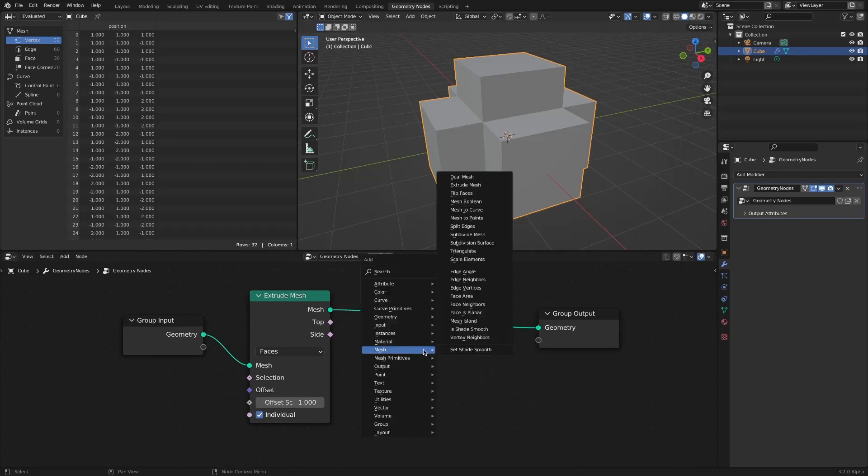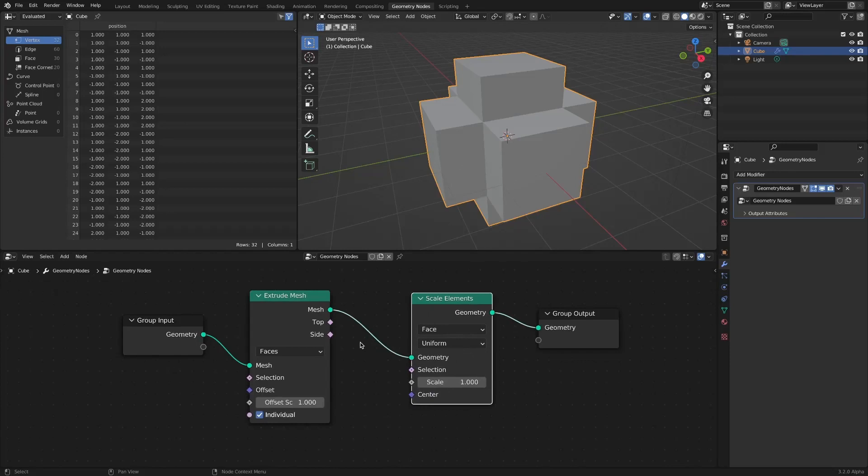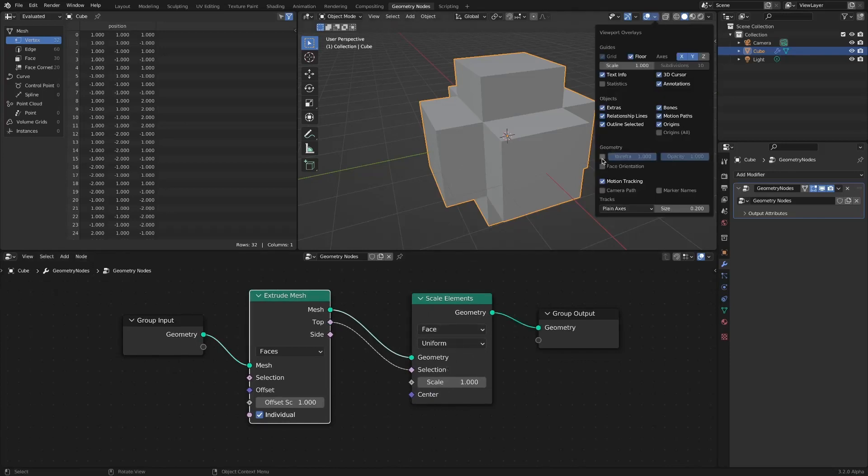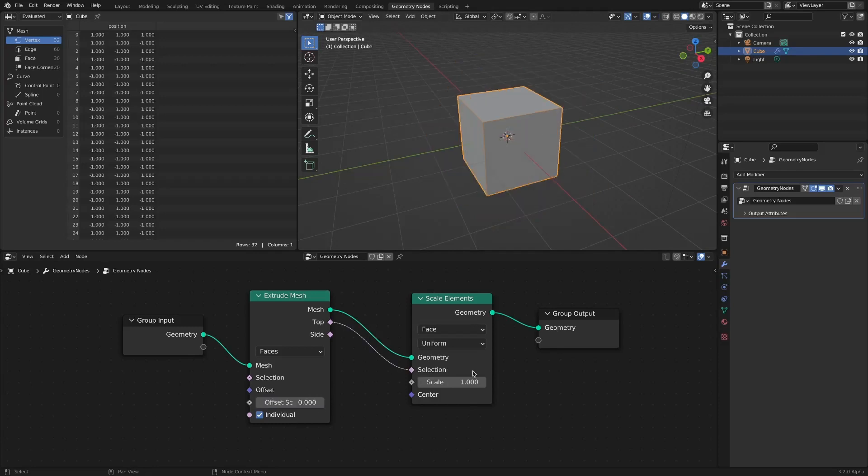If you add scale elements and connect the top socket to the selection socket, if you reduce the offset value of the extrude mesh to zero and the scale value of the scale elements, inset faces setting is complete.